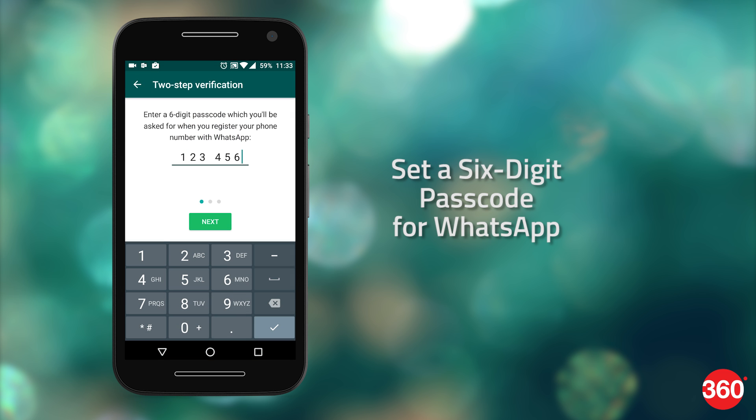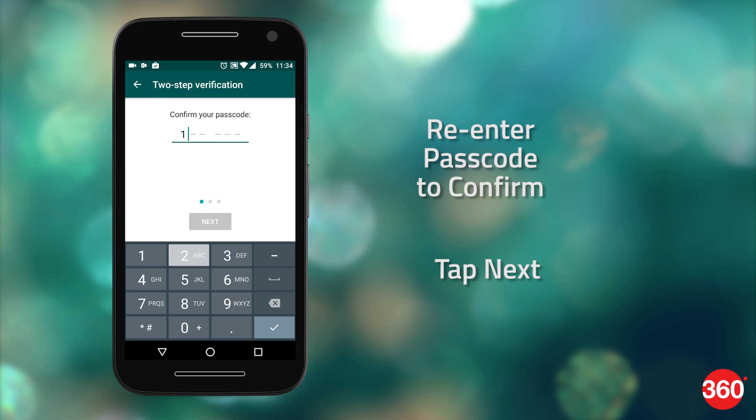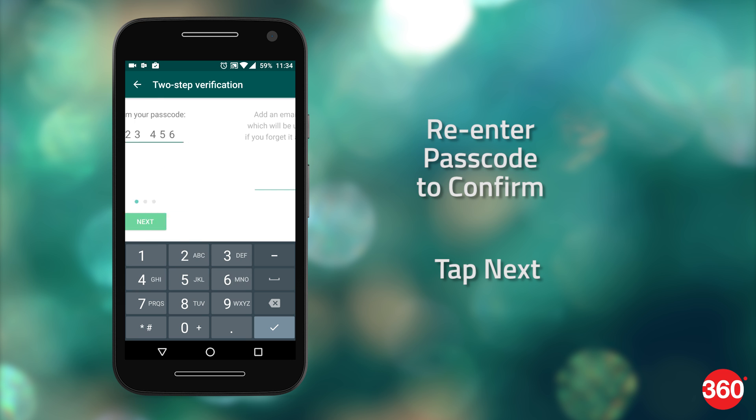Don't use the same passcode as the one you used to unlock your phone, and once you've set it, note it down somewhere offline just in case you forget it. Tap Next. Enter the passcode again to confirm it, then tap Next.